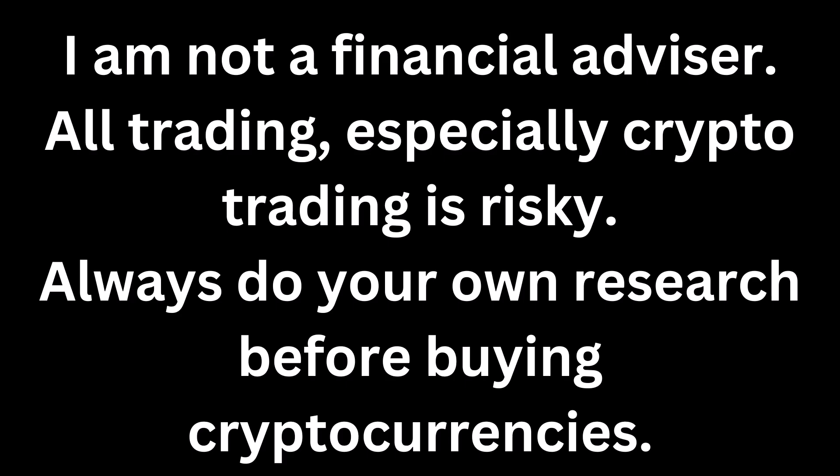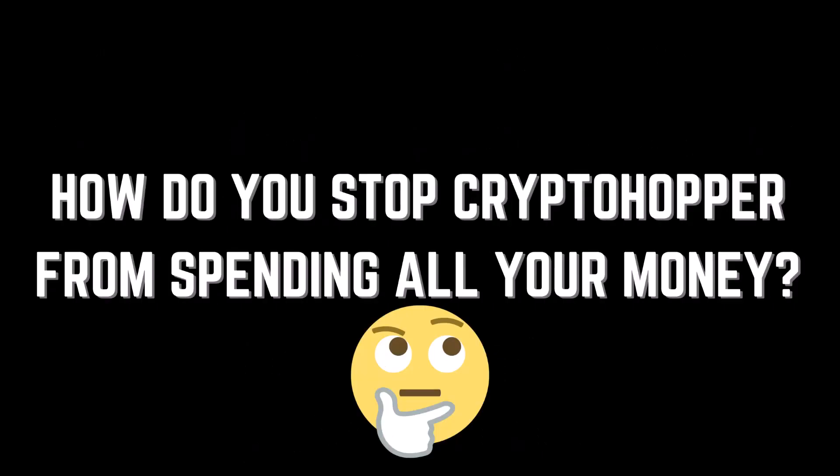How do you stop Cryptohopper from spending all your money? In this video I'm going to show you a few tips to stop your bot from spending everything you have. But first let's bring on Bertie Bot. Come on Bertie!